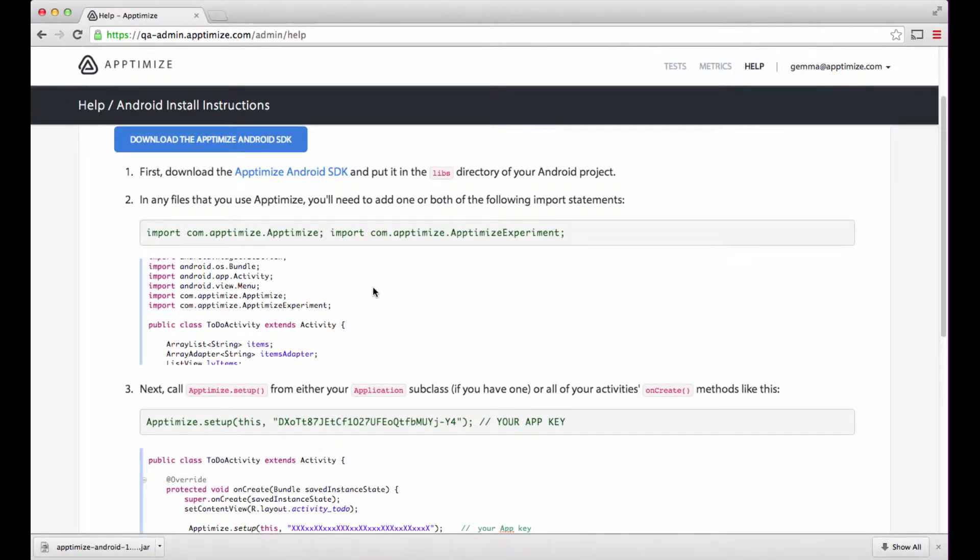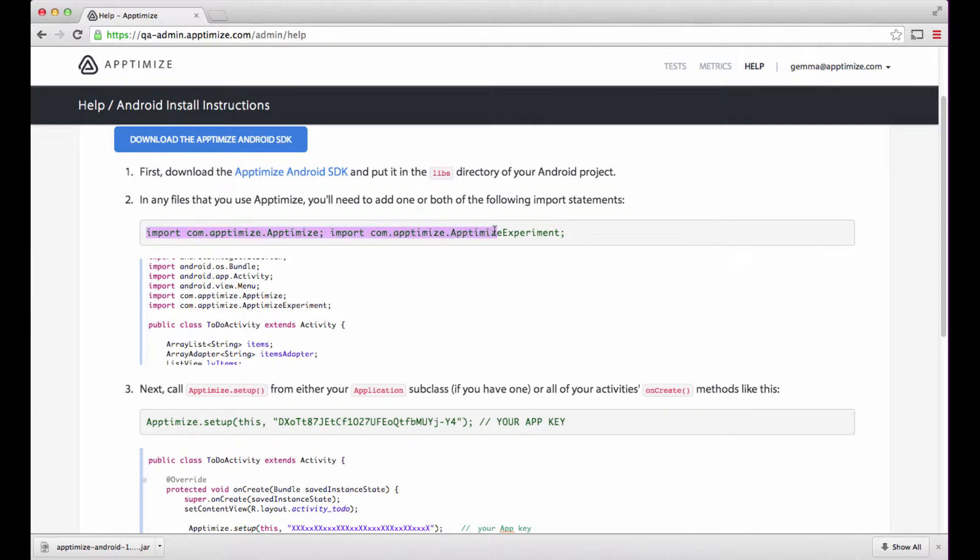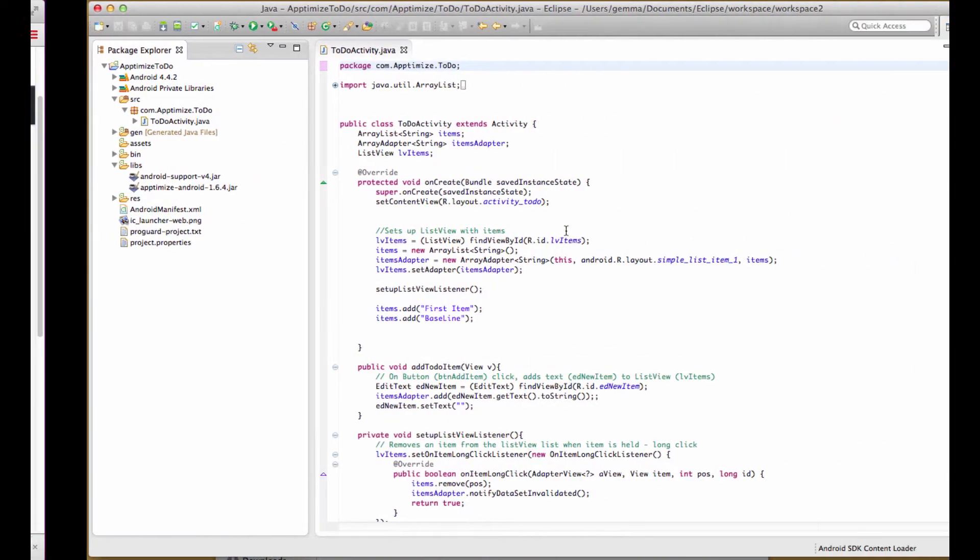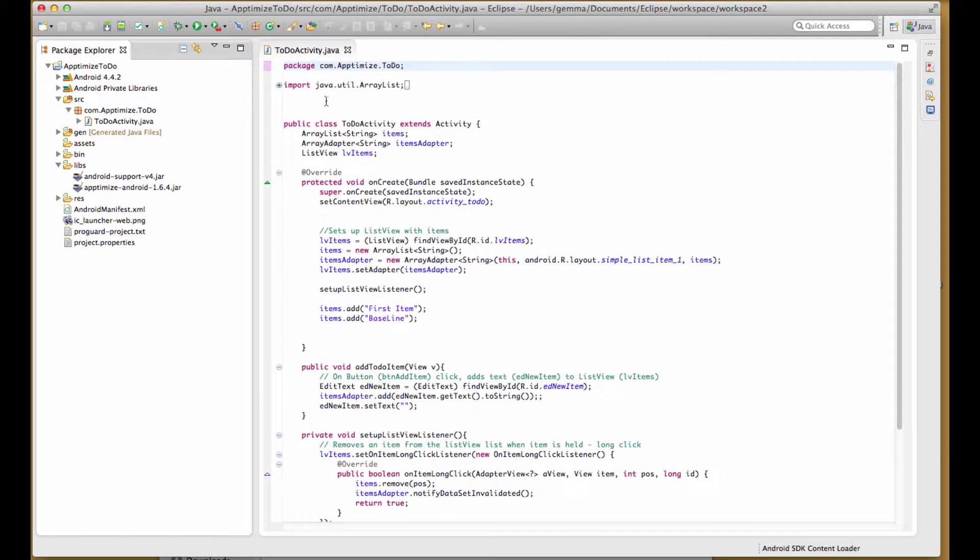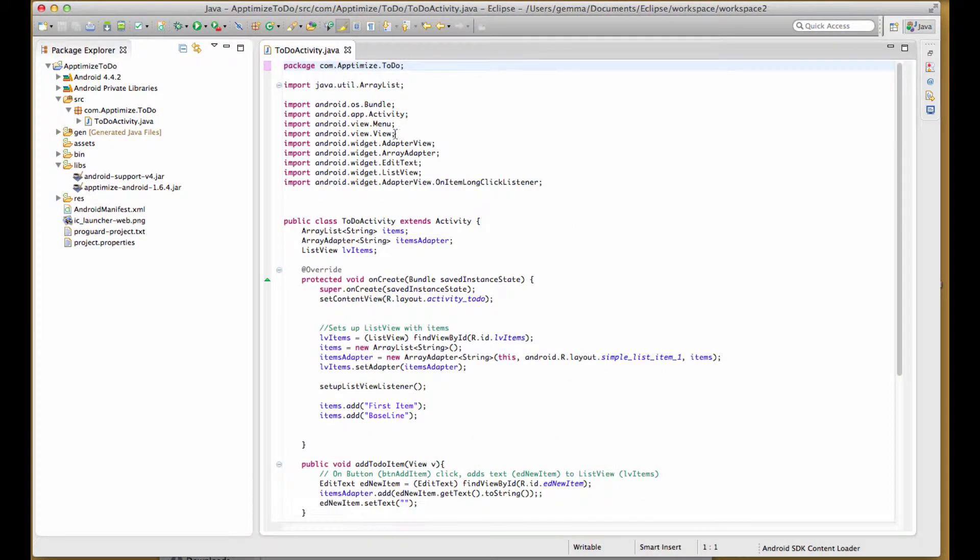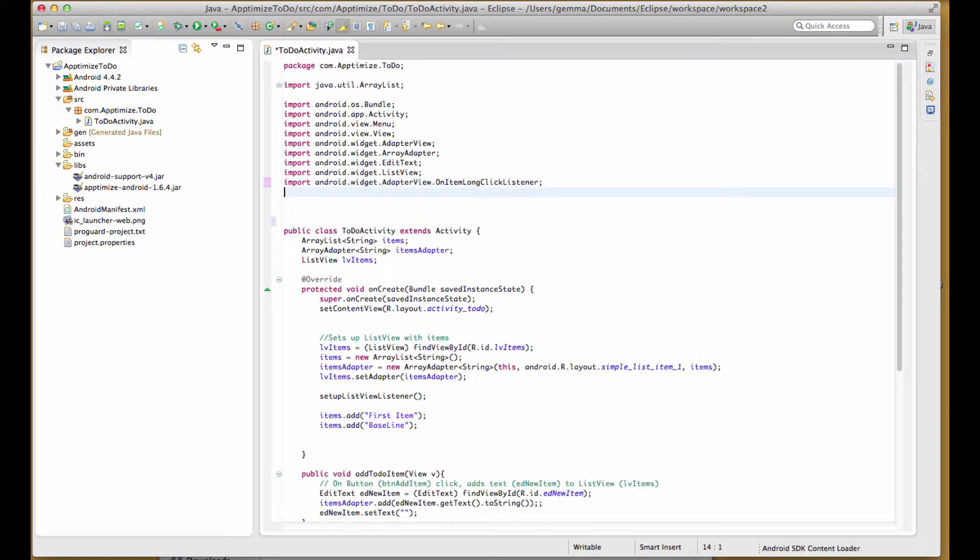Second, let's import the Aptimize and Aptimize experiment headers into the project files where you will be using Aptimize code snippets. You can select the plus button next to the current imports and copy-paste Aptimize to the bottom of the current list.